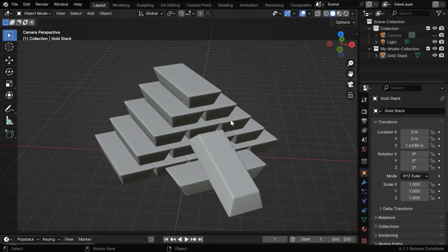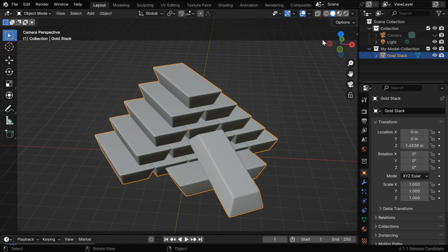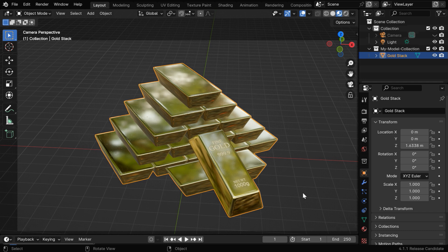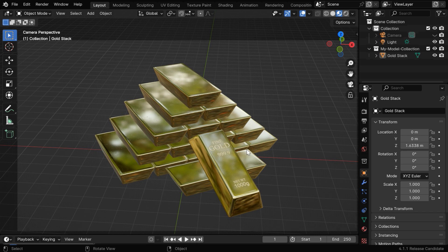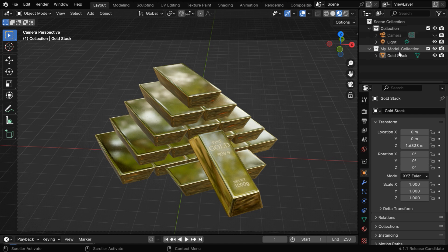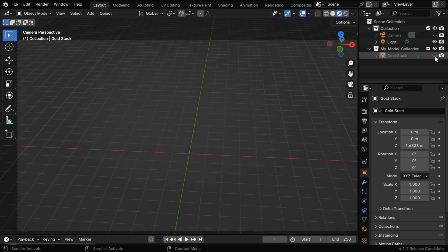Now within Blender, you have to first add an object which is relevant for your data comparison. Since we are working on gold reserves, we have created this pile of gold bars as our model object, and this object should remain under a particular collection like this. And remember that this collection should not contain any other object.